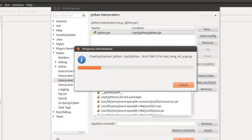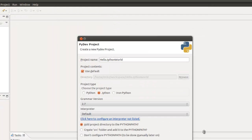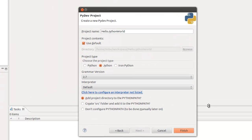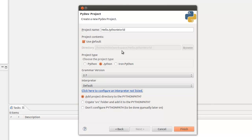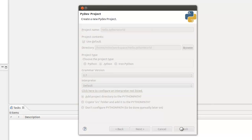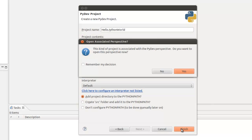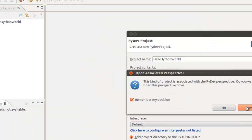Probably got too many things for a simple Hello World program, but that's it. We'll click Finish. This kind of project serves with a PyDev perspective. Do you want to open this perspective? And we'll say yes.